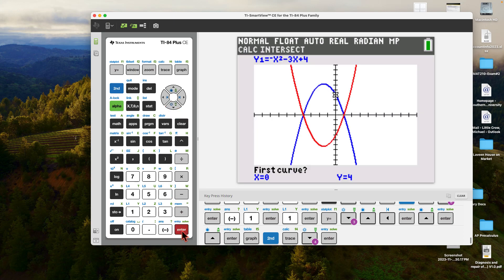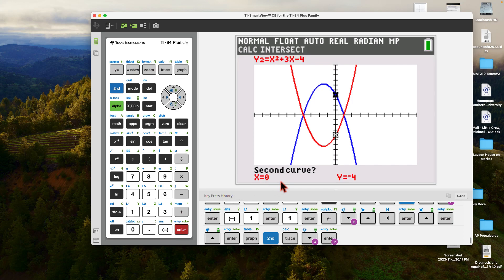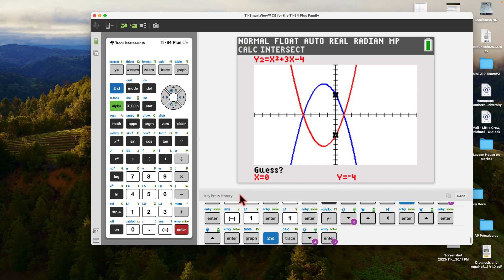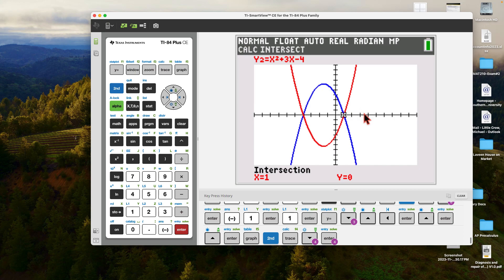Intersection tool: go to second CALC, there's a tool called intersect, number five. It's going to ask two questions. First curve — it's flashing on the blue curve. That's the first curve since it needs two curves to get an intersection. I'll hit enter. It says second curve — enter for yes. Then it's going to ask for a guess. If I hit enter, it finds the closest intersection to where the cursor is — it's a lazy little program. It finds that intersection at x equals 1, y equals 0.